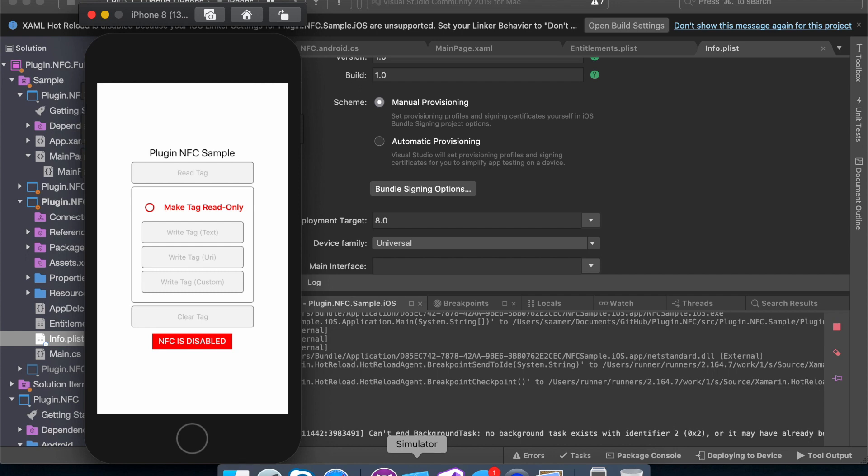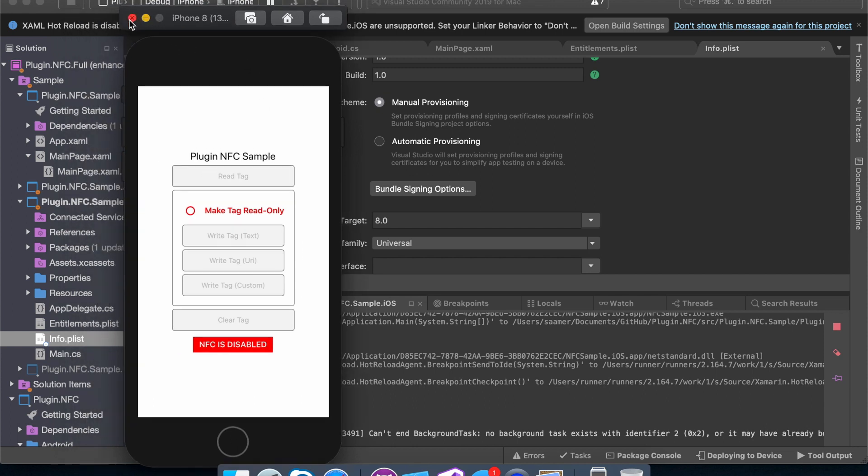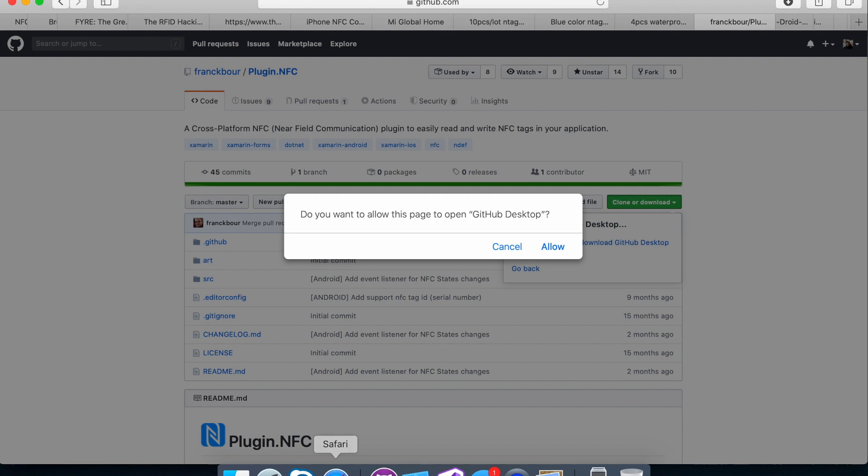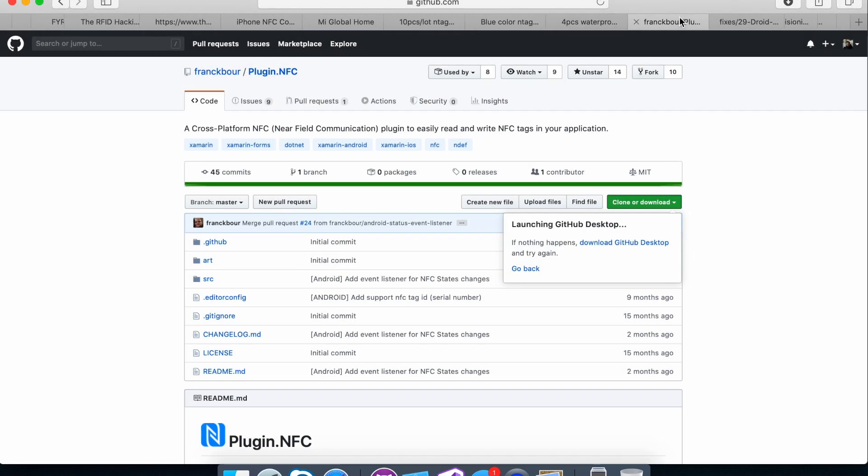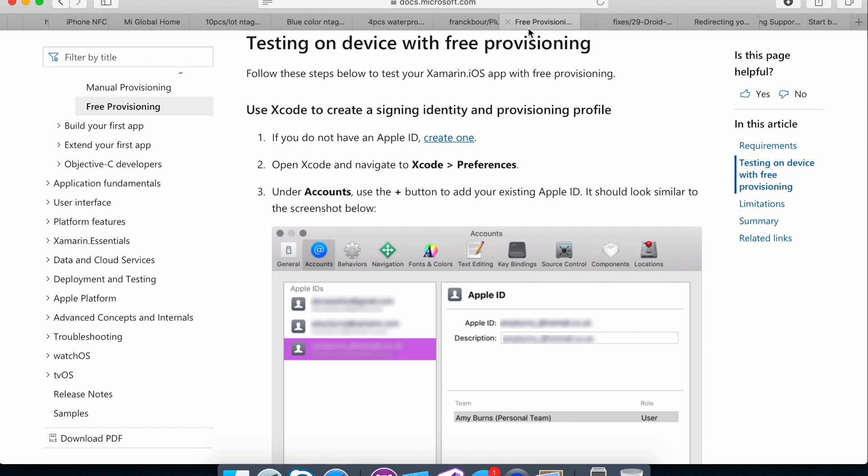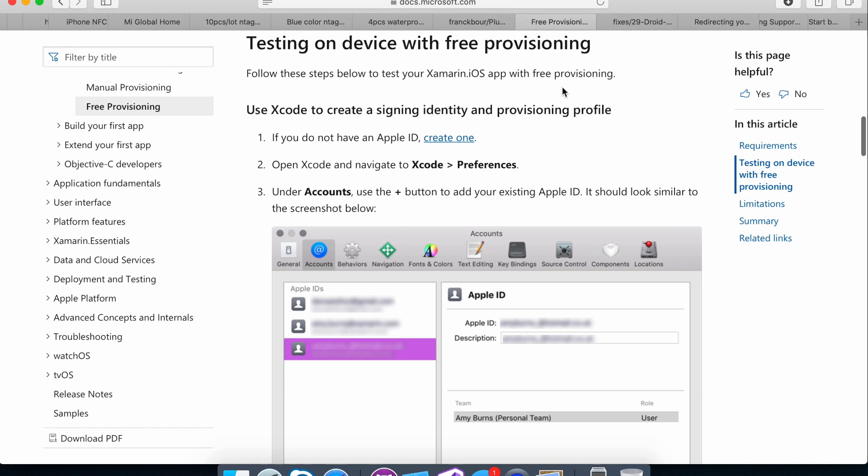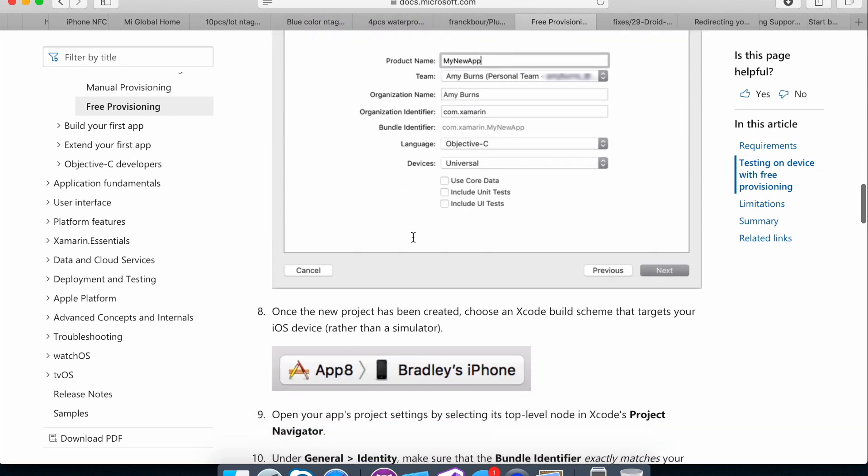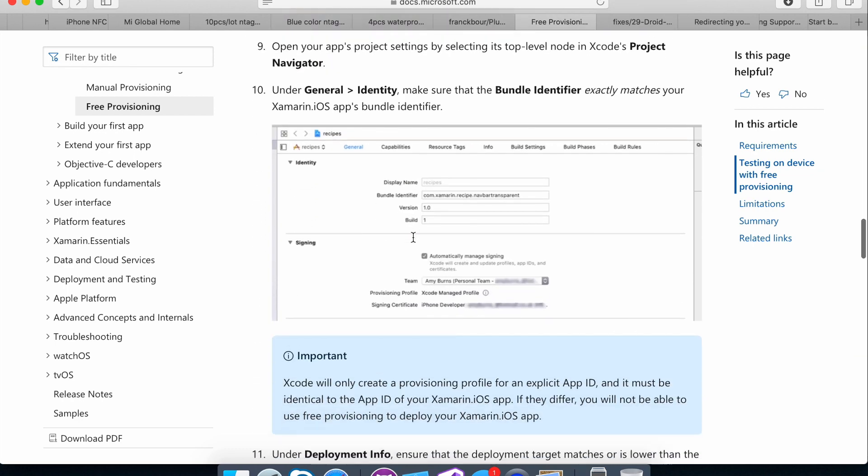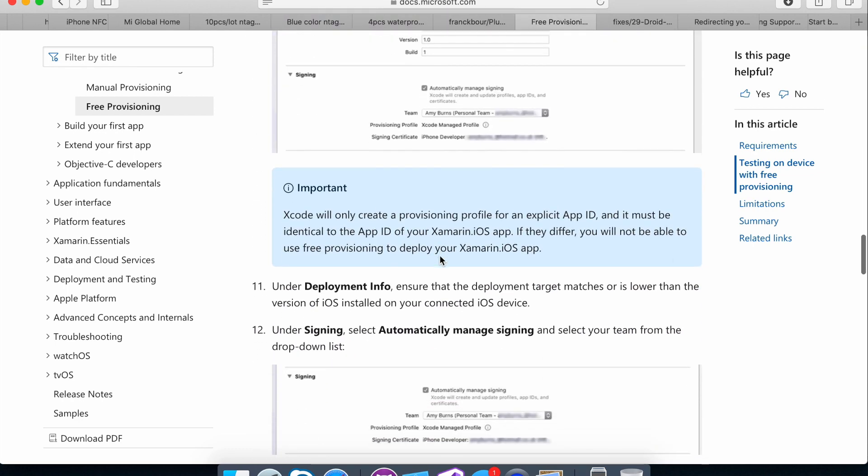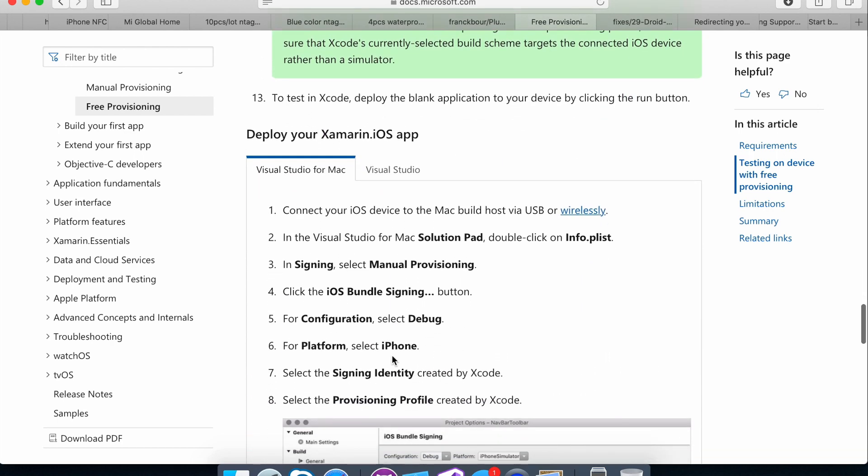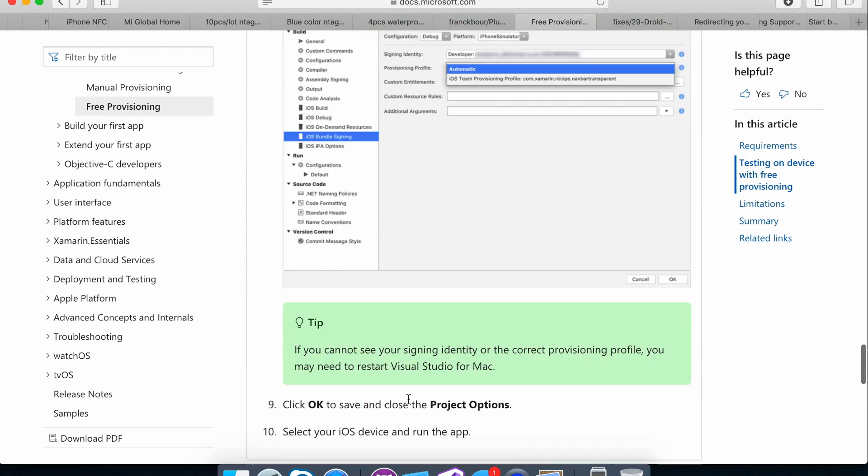But if you are not able to, if you build on an iPhone simulator, it will build without you having to make any changes. But it'll obviously say that NFC is disabled. If you don't have the privilege of having an Apple account, you can go in to this link and I'll put it in the browser below that says testing on device with free provisioning. So you just follow these instructions and make sure that you enable entitlements for NFC. And you should be able to deploy it from Visual Studio thereafter.